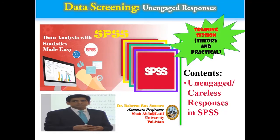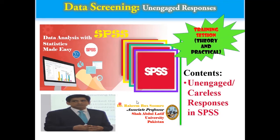Hello and welcome to all of you from the RBS Busy Research Academy. In this tutorial, I'm going to discuss a very important topic about unengaged or careless responses. This is going to be a theoretical and practical video. My name is Dr. Rajinder Sundarro and I'm from Transylvania University, Pakistan.